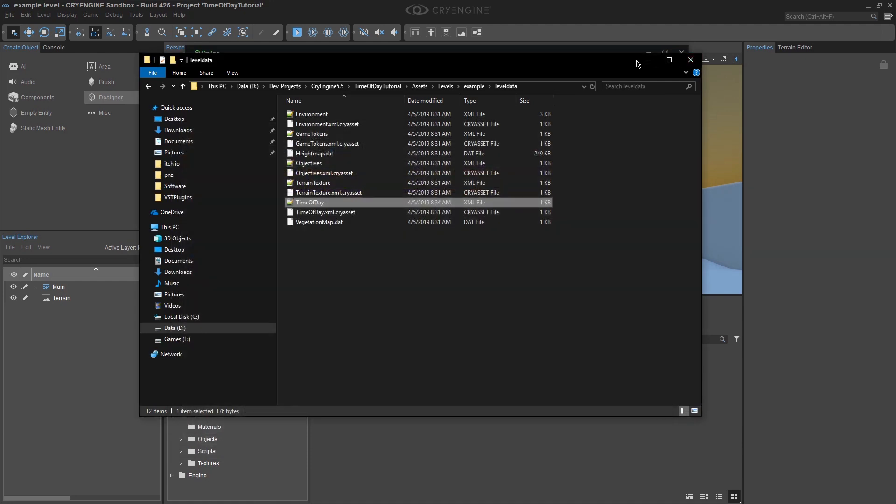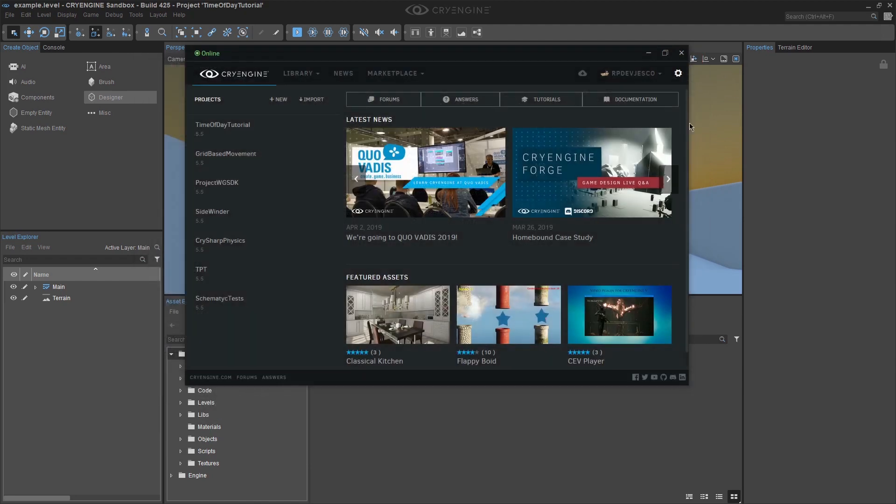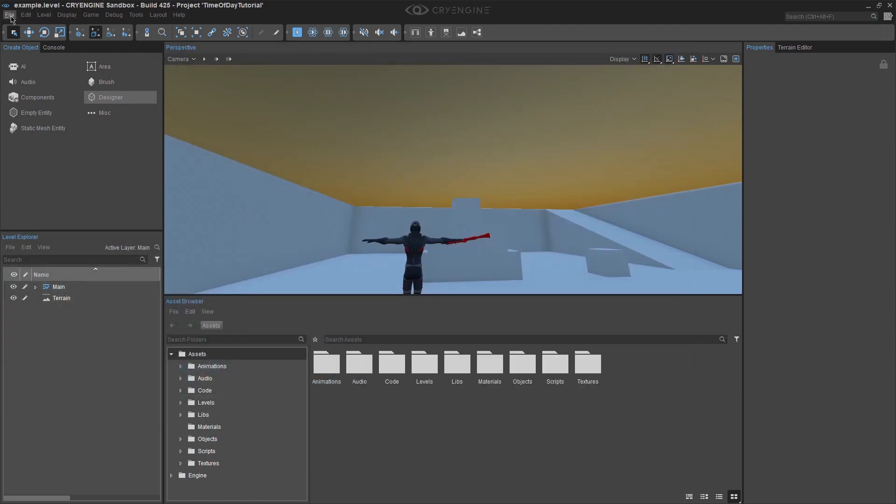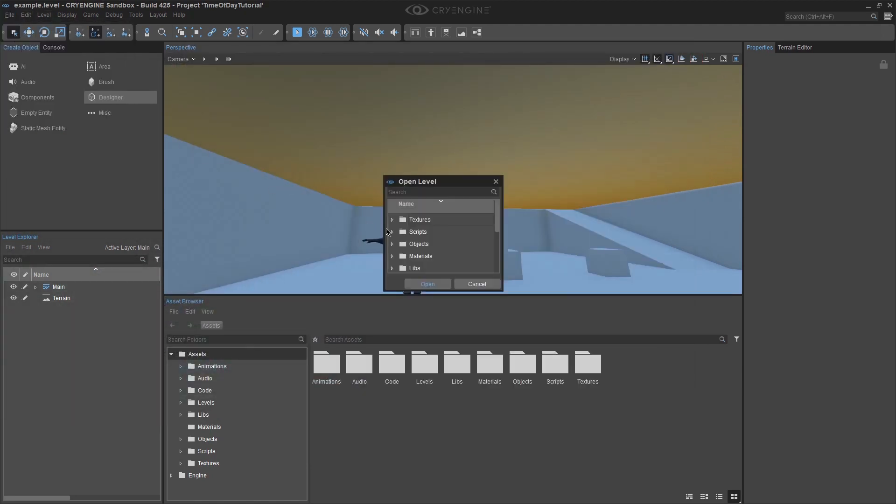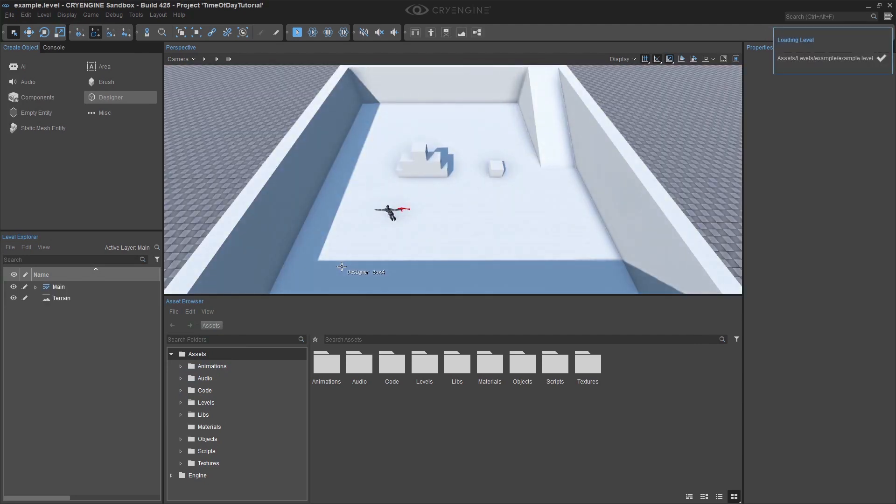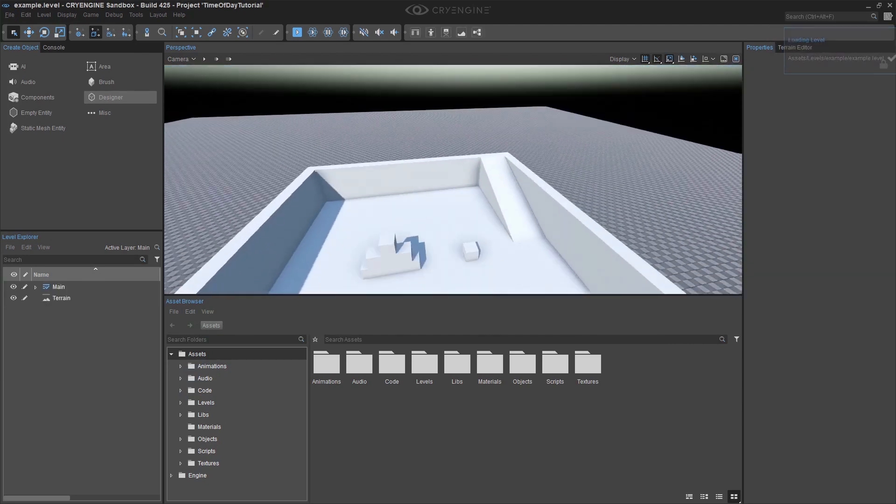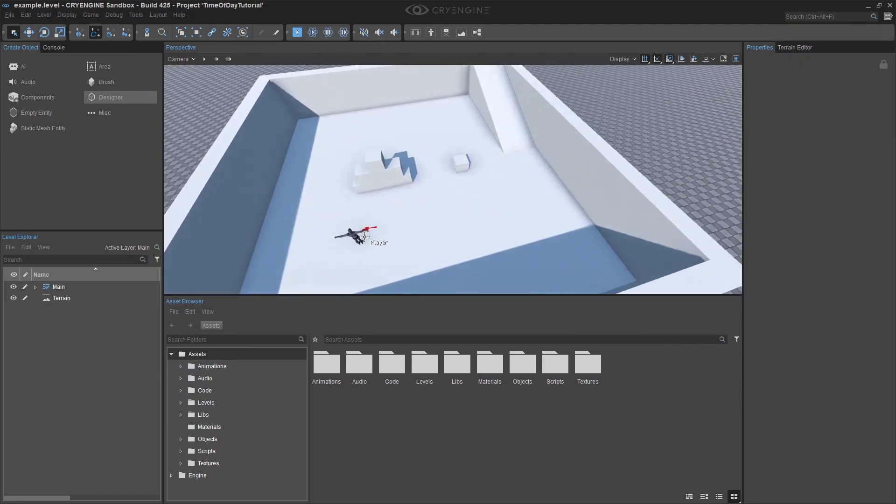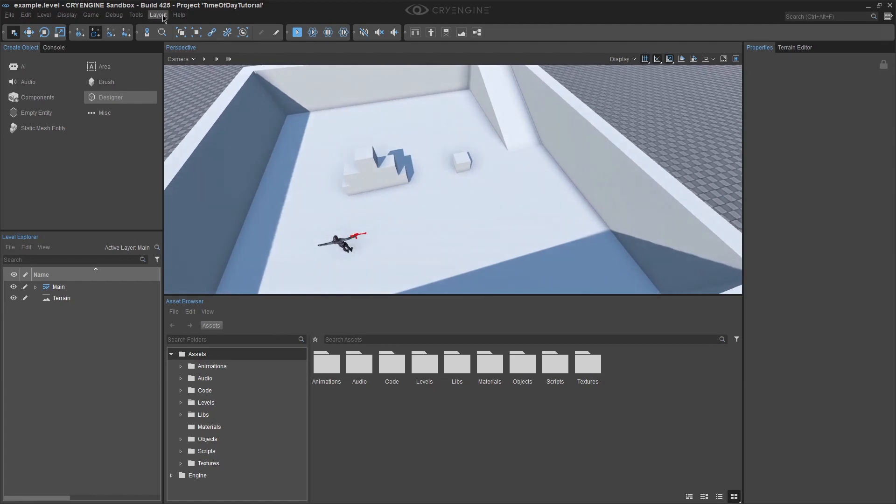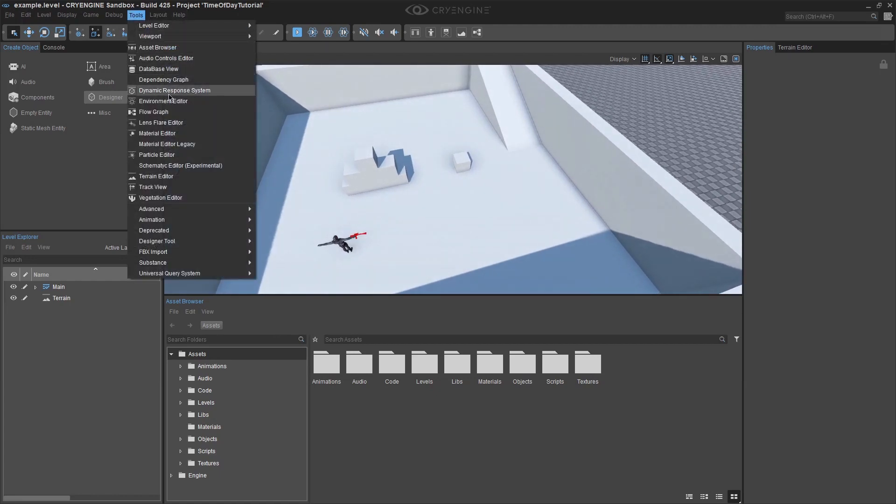Now we can obviously see that the level did not update in the editor as it was left open. Just click on File, Open and select the level. We can see that the level has the proper time of day settings now.